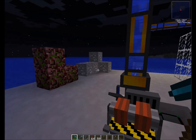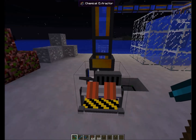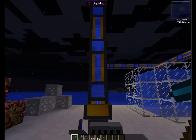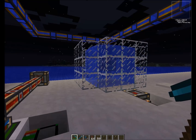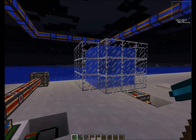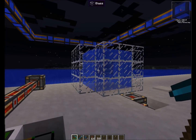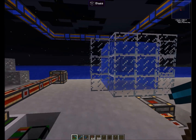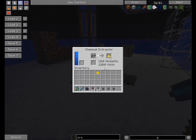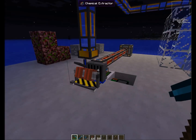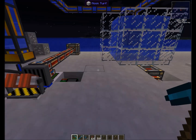Last time we had the chemical extractor, and right now I just added some liquiducts to provide some water to the aqueous accumulator that we see behind the glass here. And now we're going to see what we're going to do with our yellow cakes, which are produced by this chemical extractor.